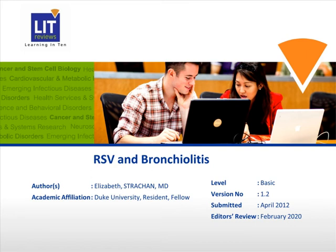My name is Elizabeth Strawn. I'm a pediatrics resident at Duke University. Today I'll be going through the topic of RSV and bronchiolitis, which is a very common condition in the pediatric population.